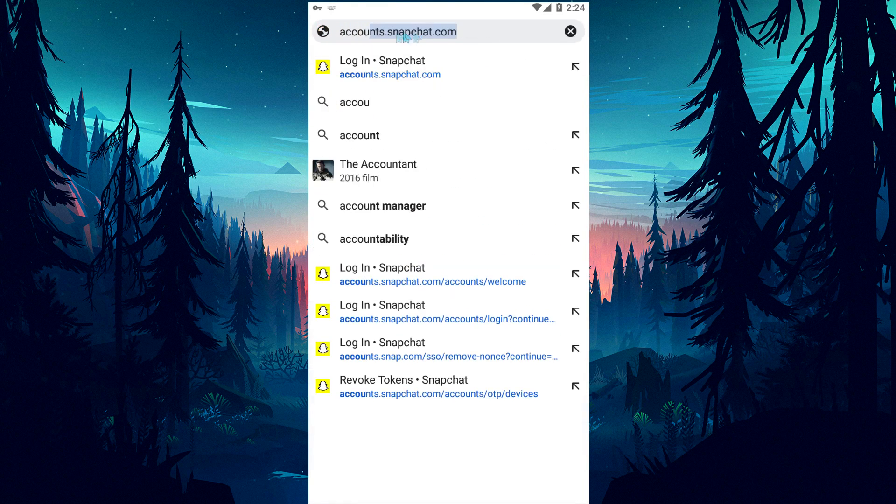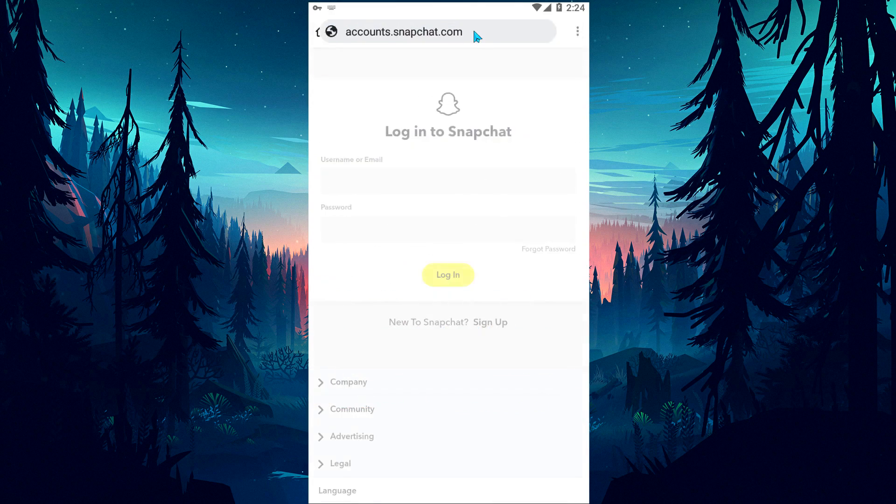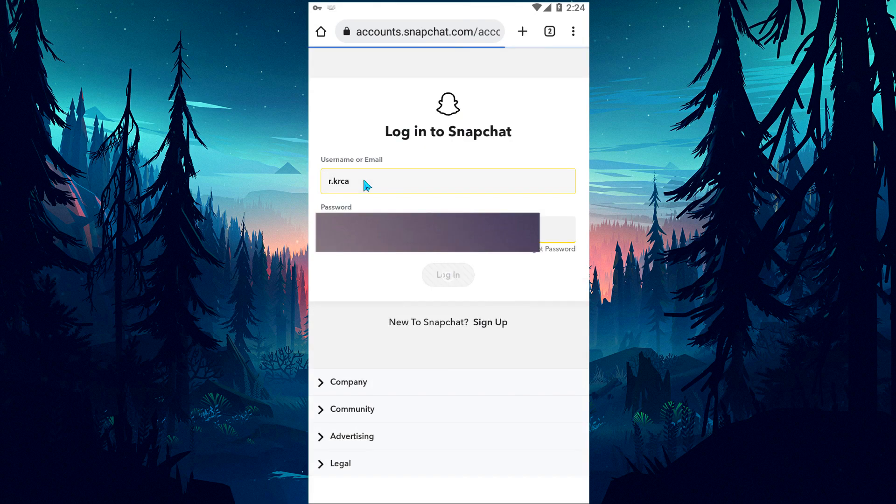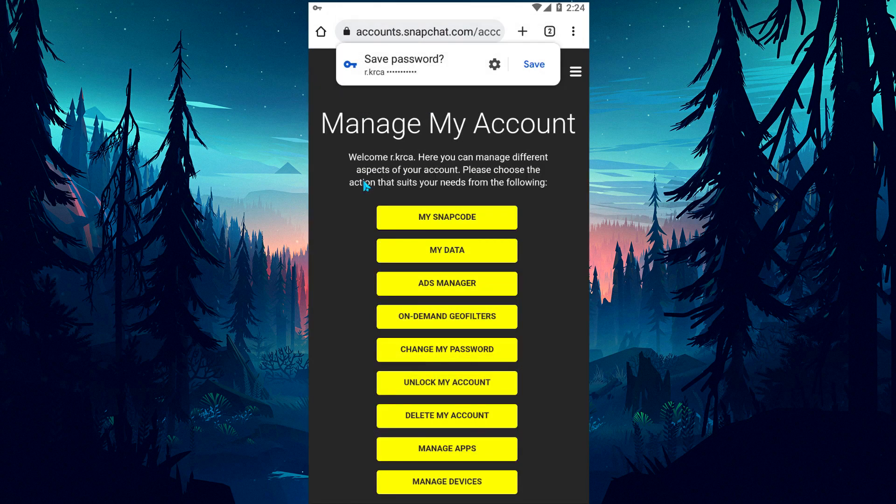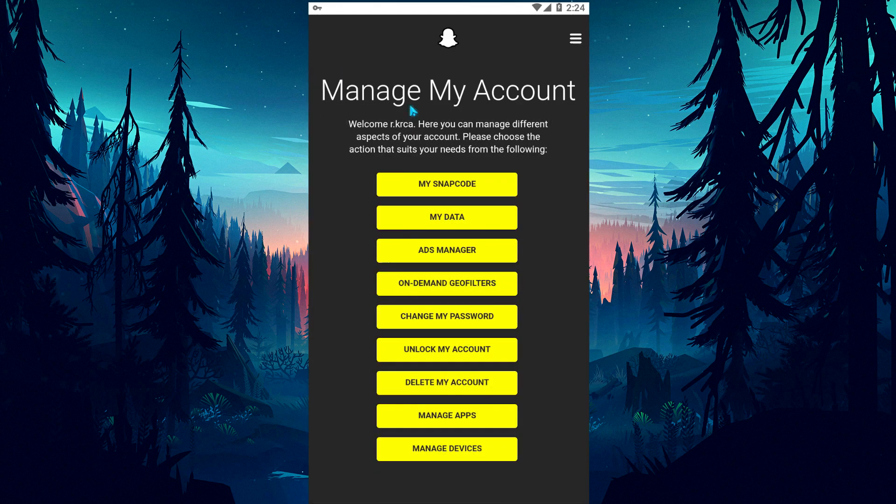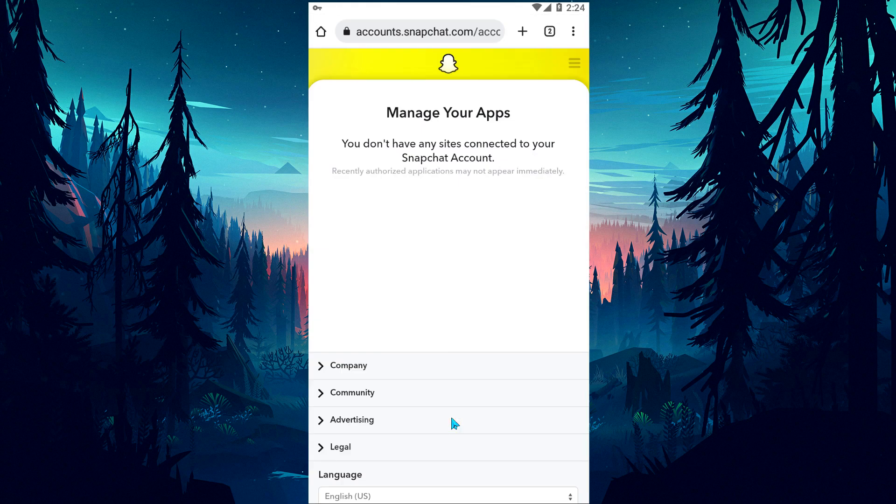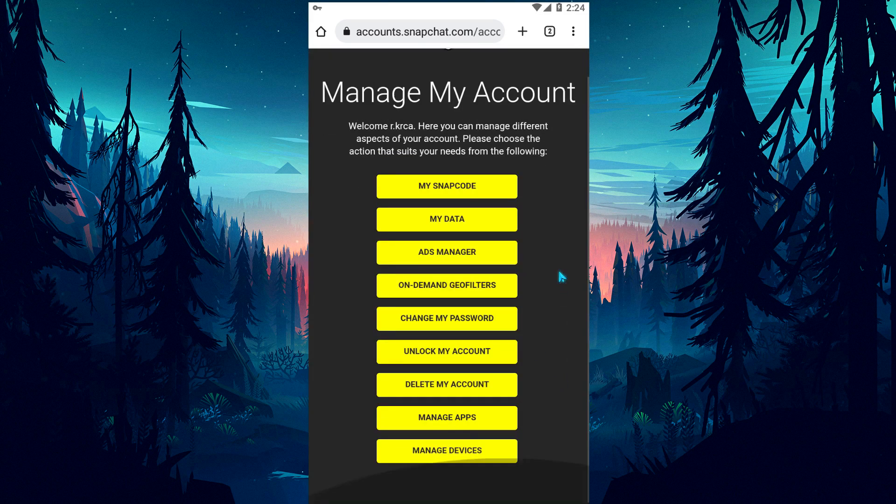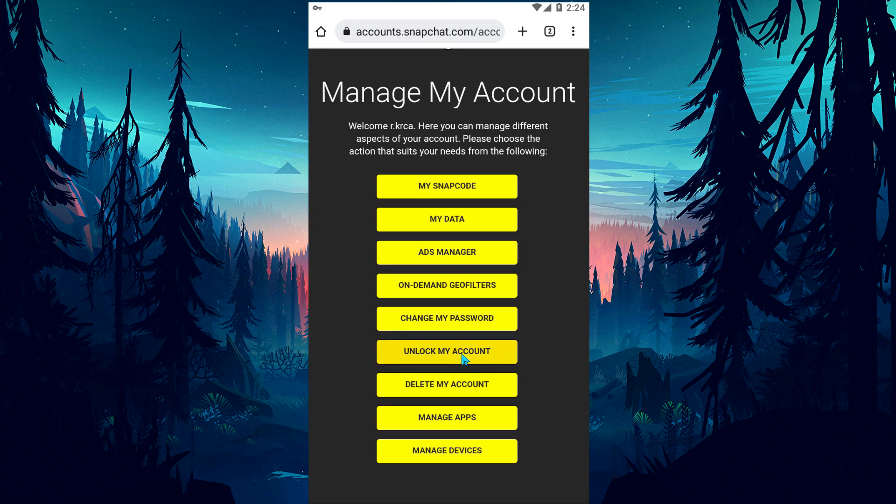Provide access by entering your username and password on the screen that opens. Uninstall all active applications by clicking the Manage Apps option on the screen that opens and come back. Then click on Unlock my account and verify and click on the Unlock button.